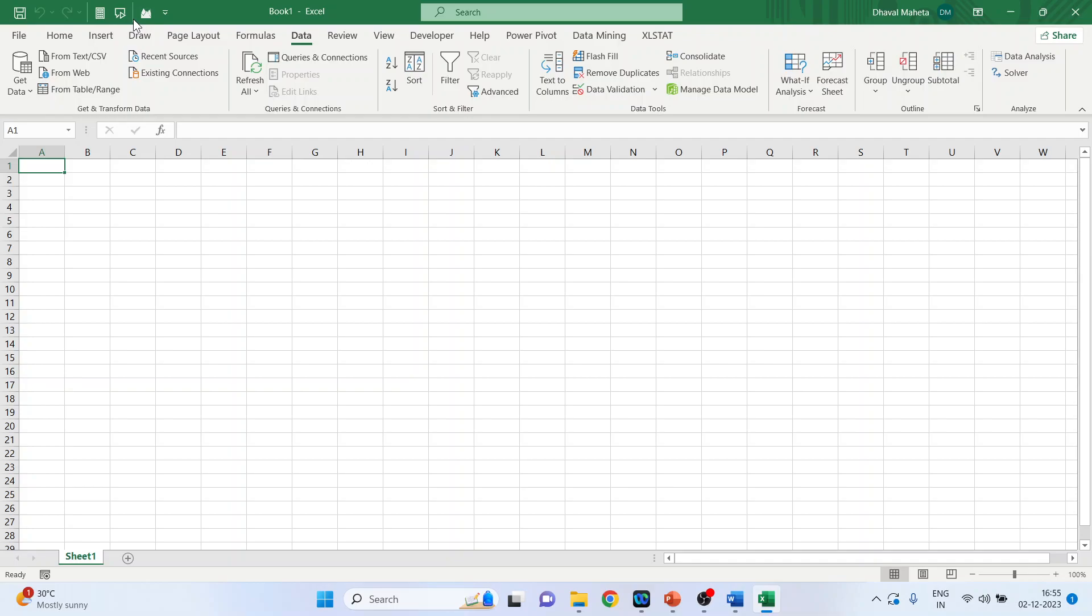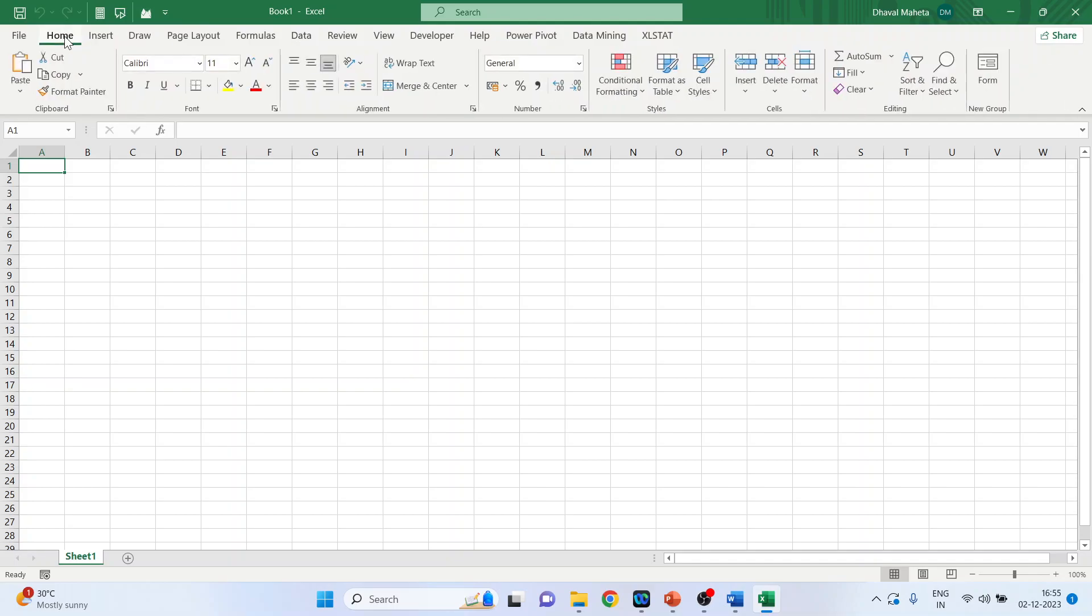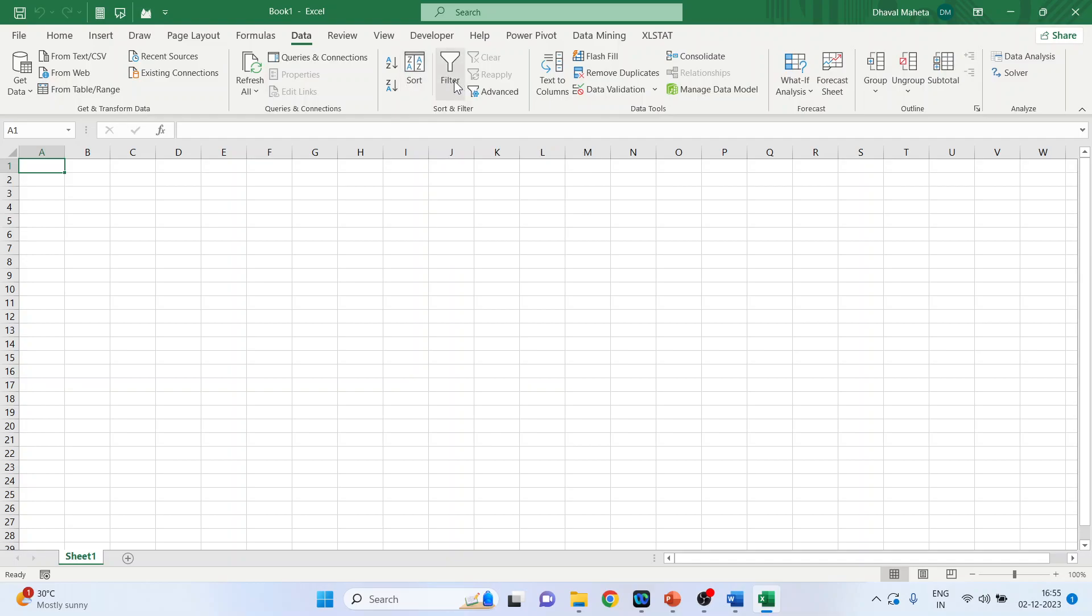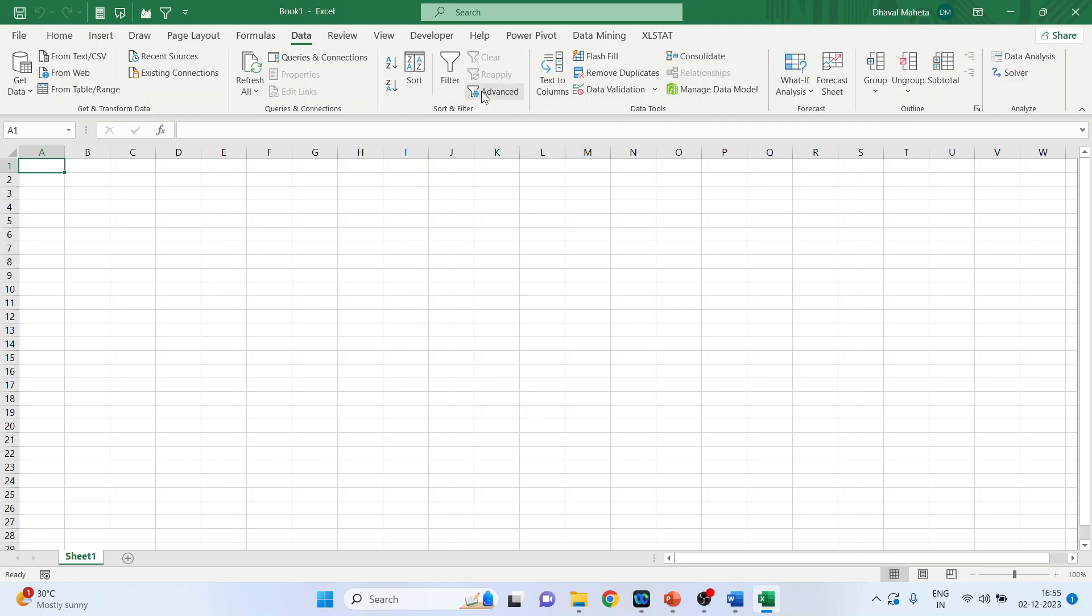We can also introduce any of the commands directly to the quick access toolbar. How? Let's see. We want to, let's say we will go in data and we want the filter to appear here. Right click on it and add to quick access toolbar. You can see the filter has appeared.